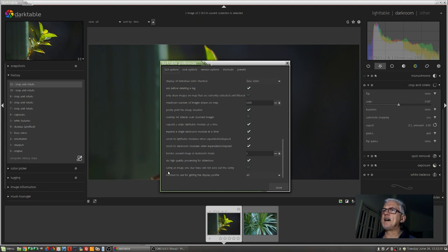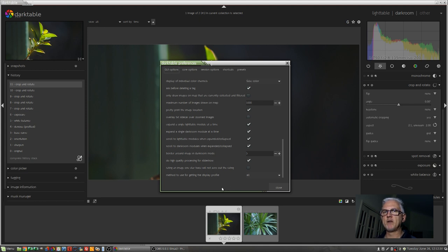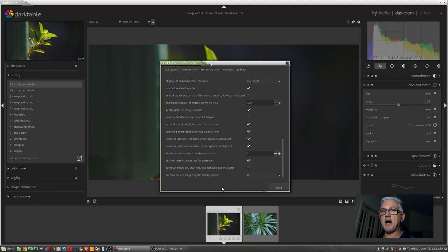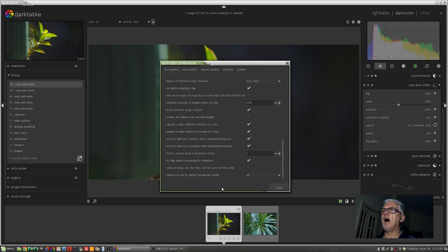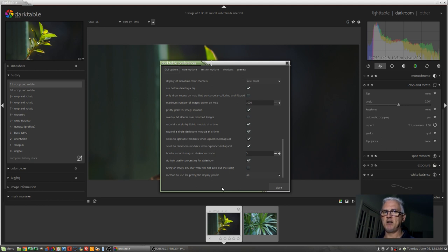The second last option here, rating an image one star twice will not zero out the rating. So by default, keys 1, 2, 3, 4 and 5 above your QWERTY keys on your keyboard, will assign a star rating of 1 to 5 stars for an image or a sequence of images. And if you've rated an image one star and you press the 1 key again, Darktable assumes that you want no star rating on that image. So that's the default behaviour.